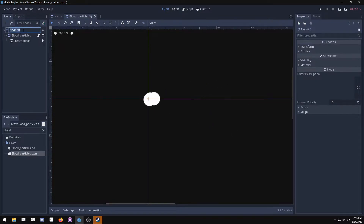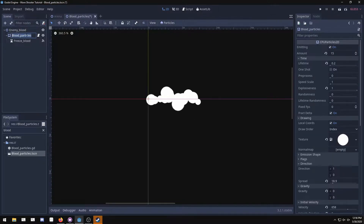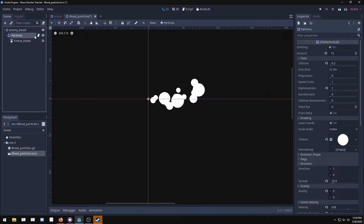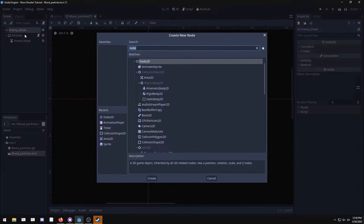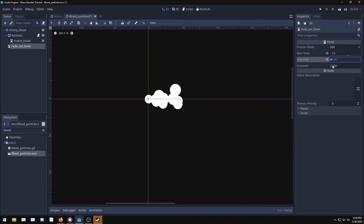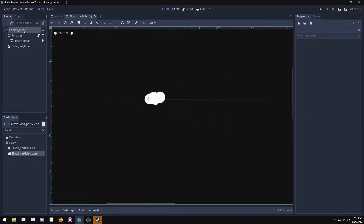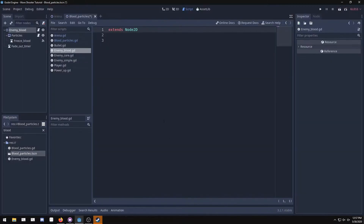We'll rename the Node2D to 'enemy blood' and the blood particles node to just 'particles.' The script stays on particles. Then under the enemy blood node, add a Timer, call it 'fade out timer,' set it to 10 seconds, one shot, and auto start. Now make a new script for the enemy blood Node2D — name it 'enemy blood' so it creates a new script separate from the particles script.